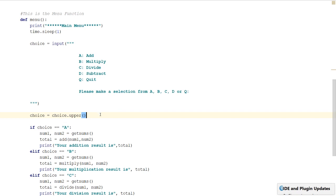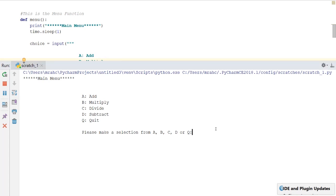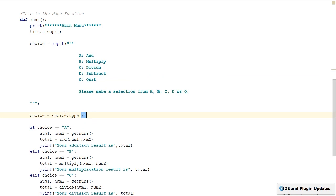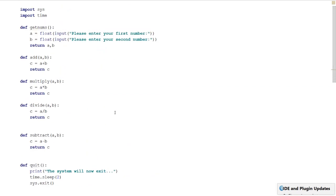Let's see if that works — run it, type a lowercase 'a', and yes it works fine. So choice.upper() converts the input to uppercase so we only have to carry out that one comparison. I hope that's been helpful — please comment below, hit the like button, subscribe, and hit the bell to be notified of future videos. Thanks for watching, see you soon.